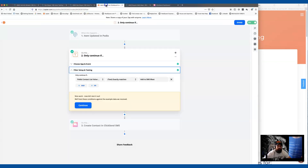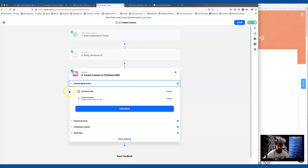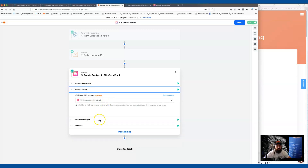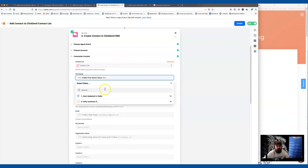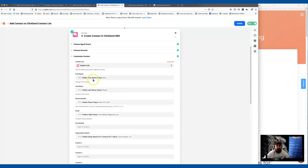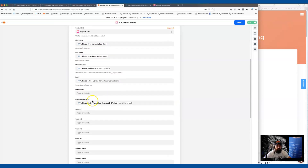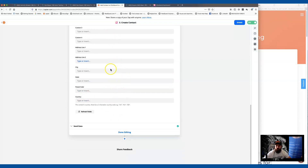Once the filter is set, we create a contact. Pick ClickSend as the action app, connect your account, and choose 'Create Contact.' Select your ClickSend account from the dropdown, then from the Podio field mappings pick the values: first name, last name, phone number, email, and organization — which is just the name of the buying company. You can fill in other fields if you want, but those are the key ones. Go ahead and test the step.